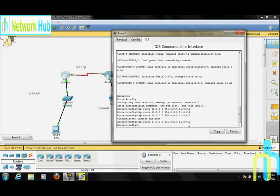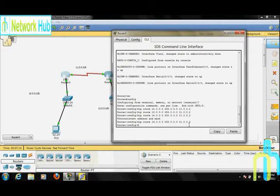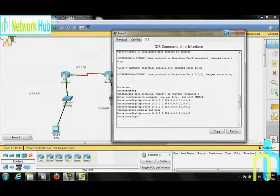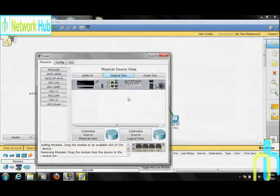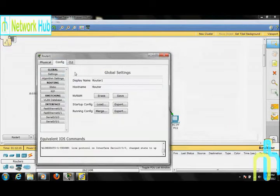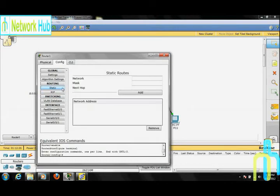अब हम Router 1 पे जाएंगे। Router 1 पे जाके configure पे जाएं। Static routing set कर सकते हैं — static button पर क्लिक करें। आप यहां equivalent IOS command देख सकते हैं।